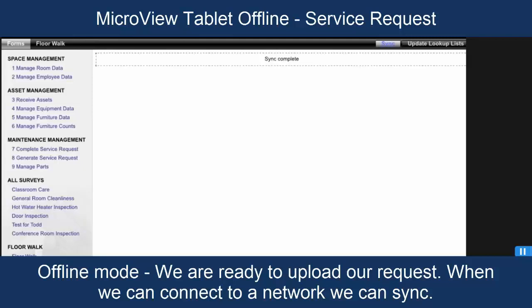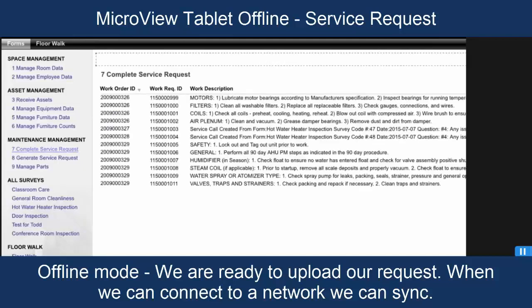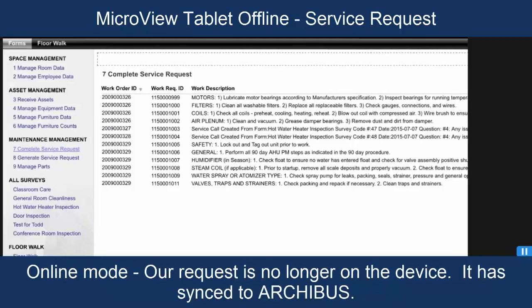So, there's a couple of things to take a look at here. One of them is that we flagged that request for upload. So, if we go back to the complete service requests again and look for work request 1010 here at the bottom, what we would expect to see on the tablet. Only the ones that remain to be completed are still here on the tablet.